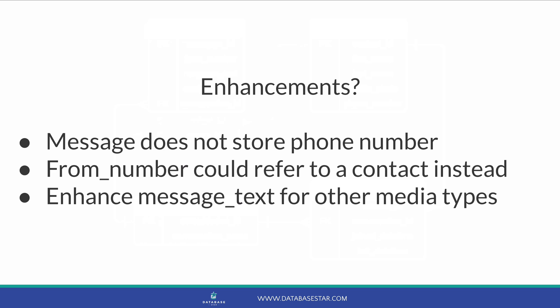We could enhance the message text field to allow for other media types. We could do this by changing the data type to allow for files or references to files. There are a few ways we could do that. So those are some examples of how we could enhance this database. But the design we came up with will meet all our requirements for a chat application.